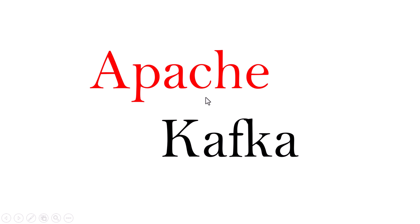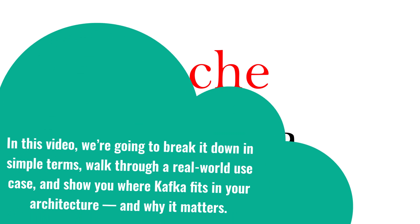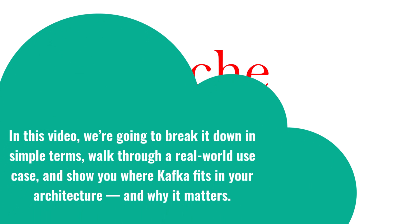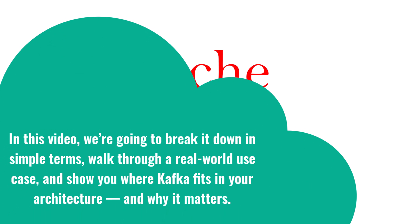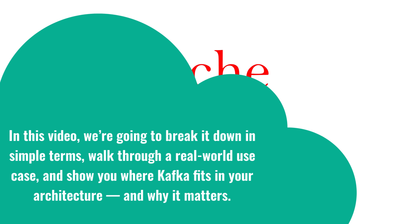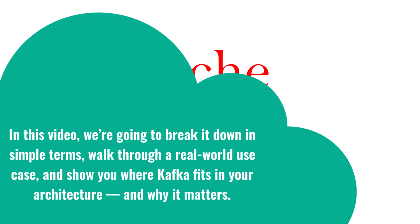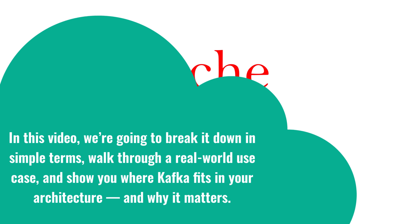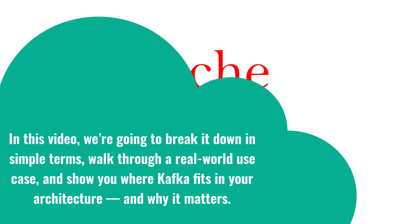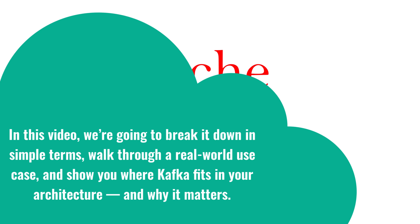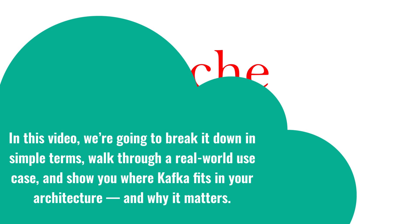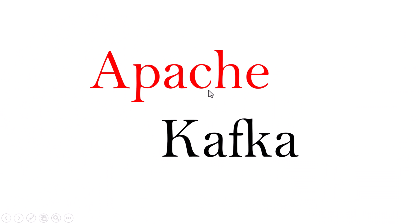But what exactly is Kafka, and why are so many companies using it, from LinkedIn to Netflix to Uber? In this video, we're going to break it down in simple terms, walk through a real-world use case, and show you where Kafka fits in your architecture and why it matters.